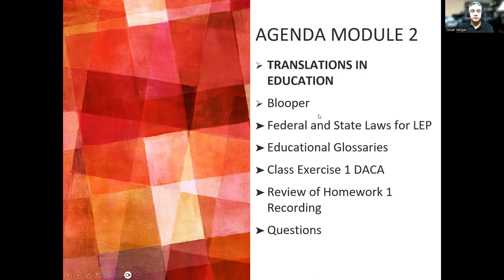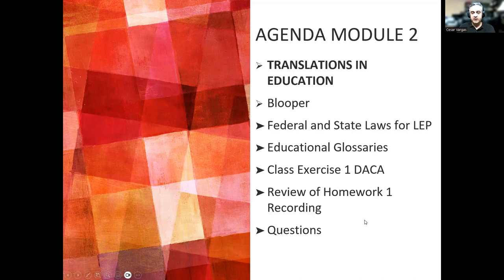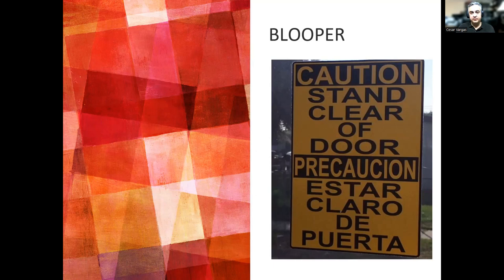The sequence: we'll take a quick look at a blooper — there are a couple more added in the Canvas module. We will look at the federal and state laws for limited English proficient people, students, parents, et cetera. We talked about the educational glossaries last week. I'll talk about the class exercise, a DACA translation, review of the homework recording, and any questions you may have, you can send them to me.